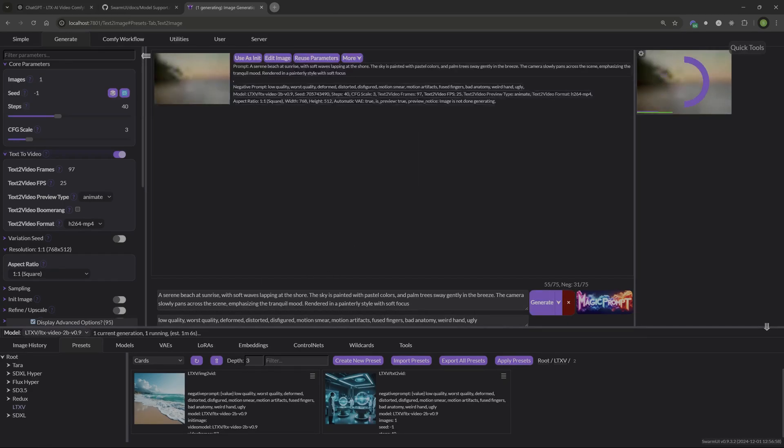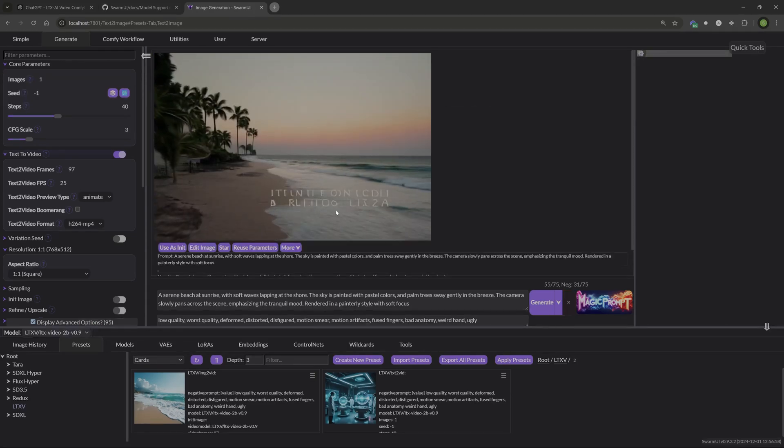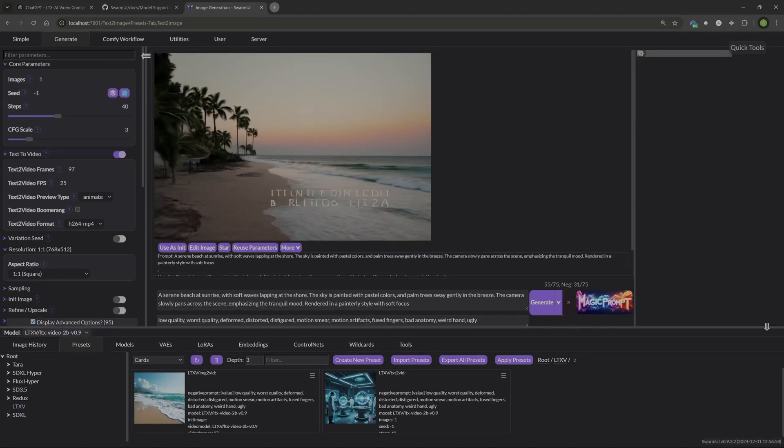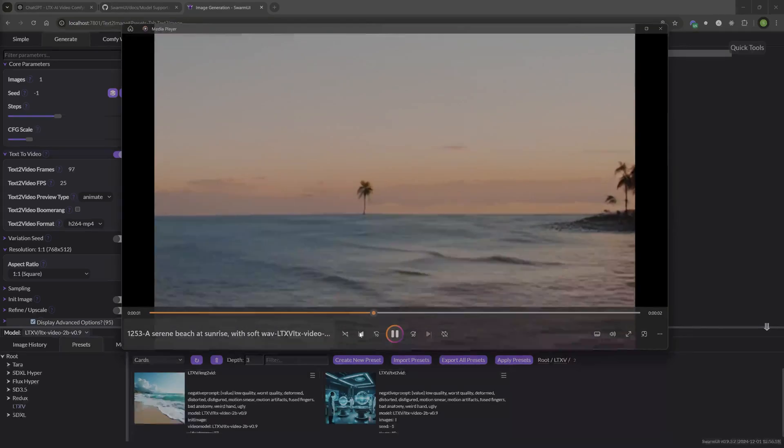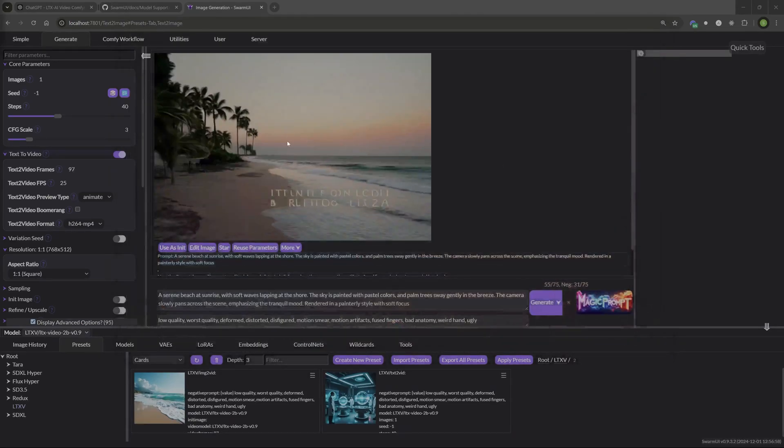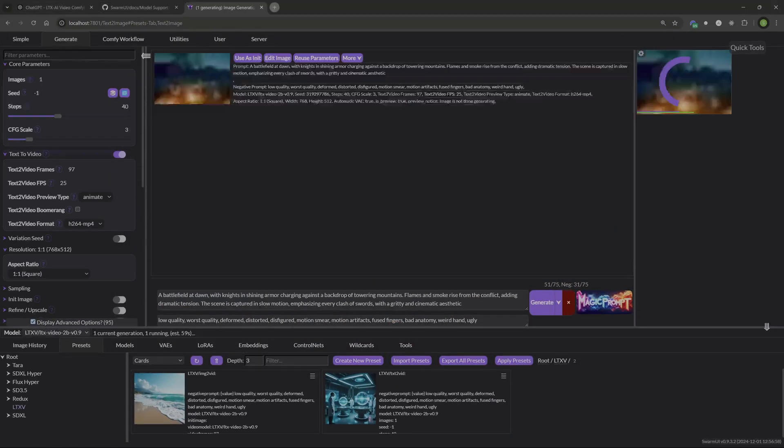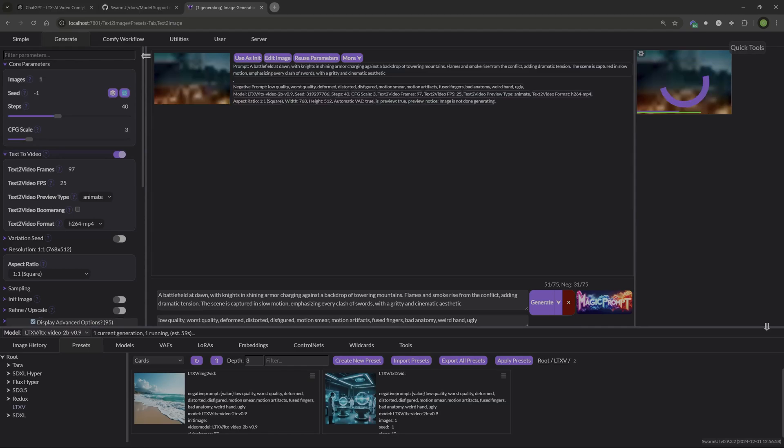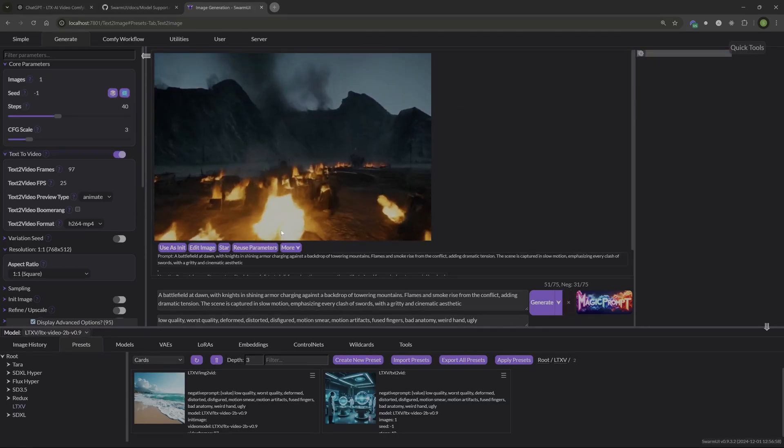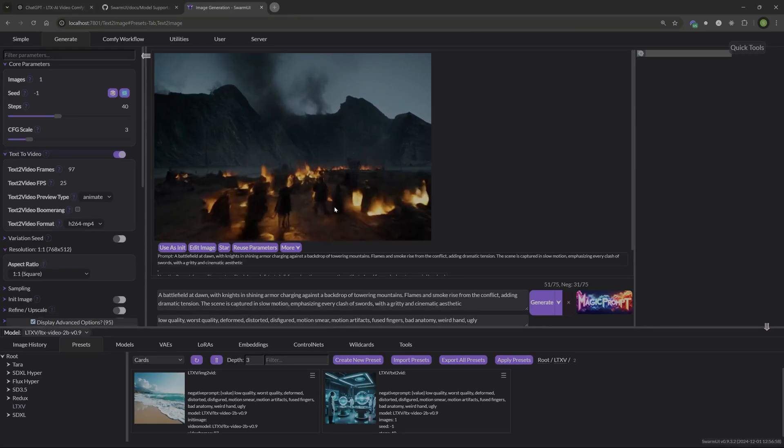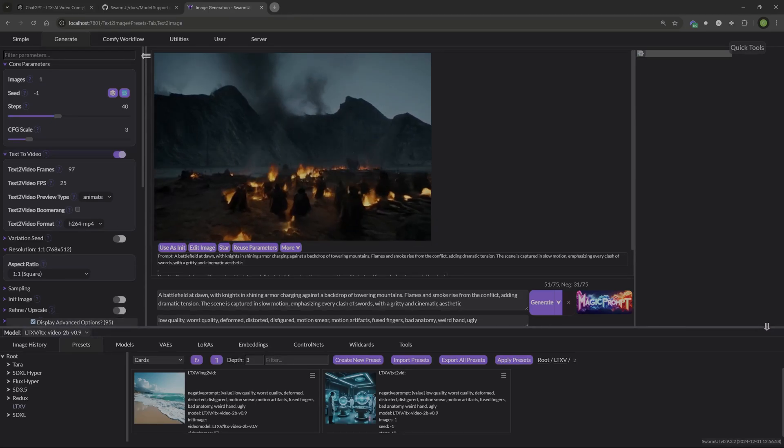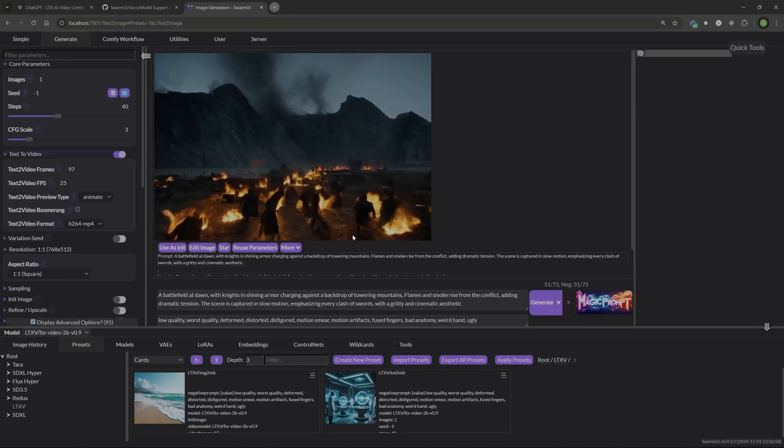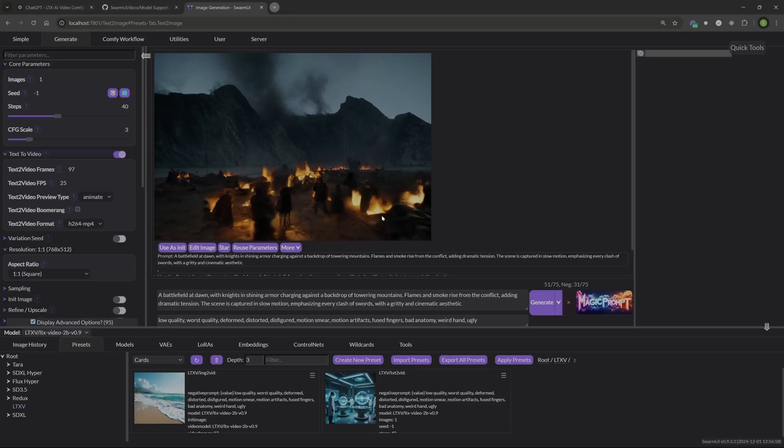This is just going to be a beach scene with some waves, a generic prompt. Let's bring it in the media player and it's like a four second clip. Let's try something else here. This is a battlefield at dawn with knights and shining armor. So let's see what it comes up with here. Not bad. These guys are kind of floating across the ground, but you know what? It's not bad for a quick free video model that you can run locally.